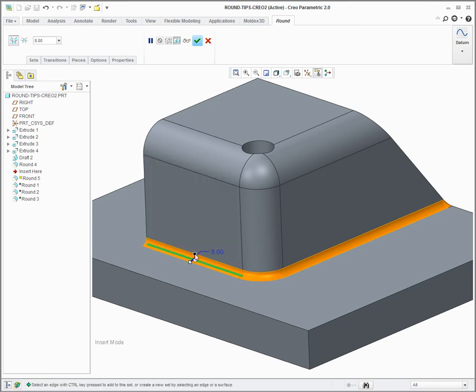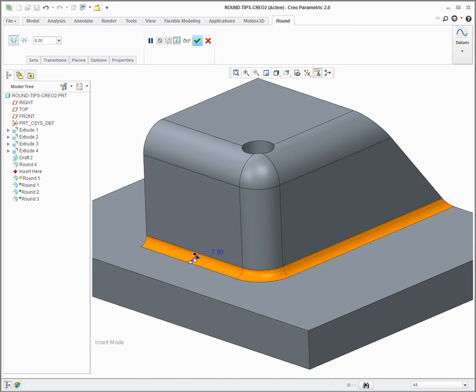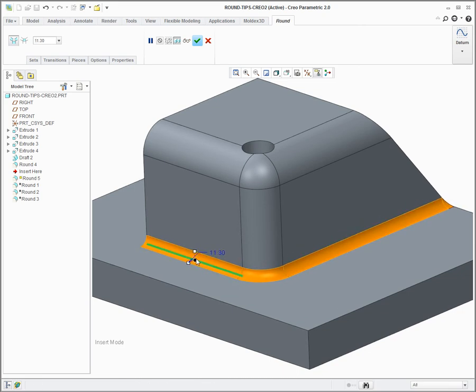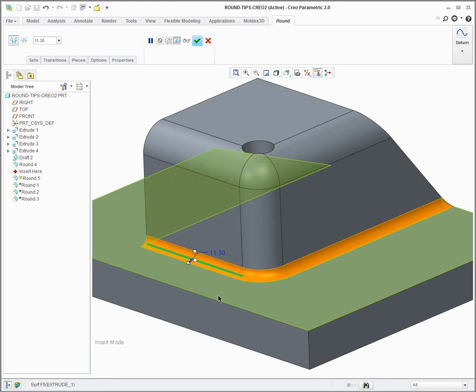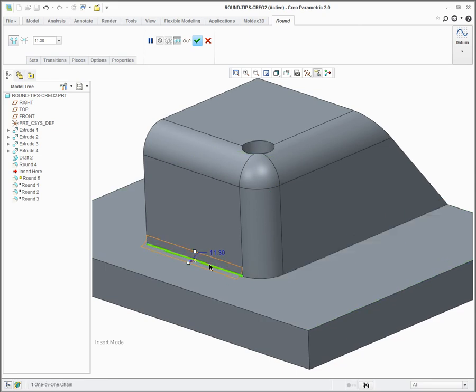So the problem is by default when you select an edge, we automatically round the tangent chain. I don't want that to happen in this case. So to prevent that, if I hold shift down and pick the same edge again, it's just going to round that edge. So now I can add a second round onto this edge.